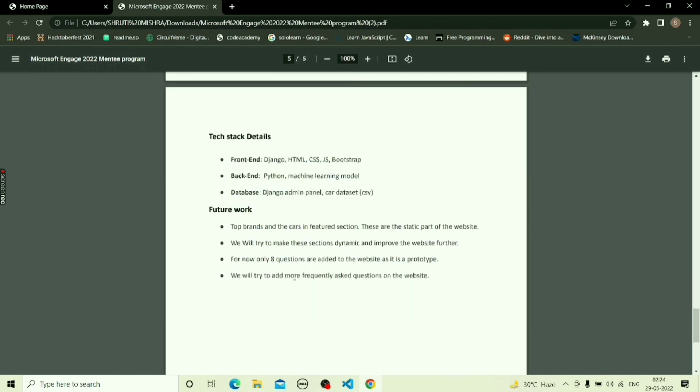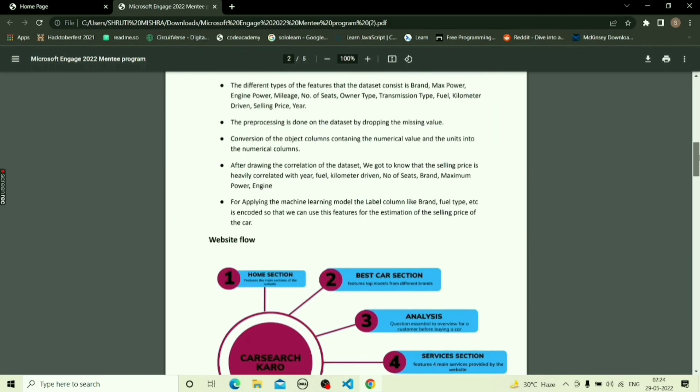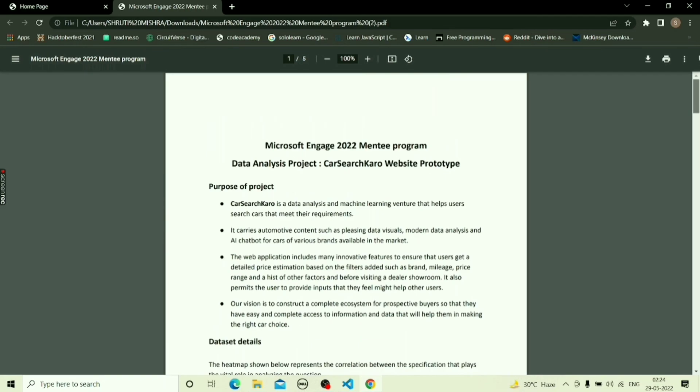Future work for betterment of the website: the Best Cars and Featured Cars sections are currently static parts of the website — we will try to make them dynamic. For now, only 8 questions are added to the chatbot as it is a prototype; we will try to add more frequently asked questions. We have also prepared a detailed report on the working mechanism of the website, which is available on GitHub.